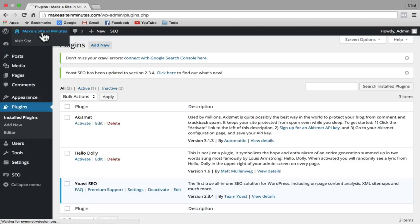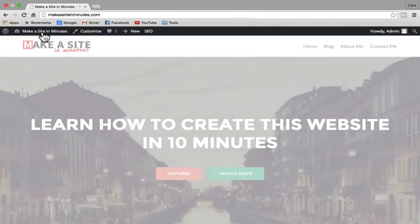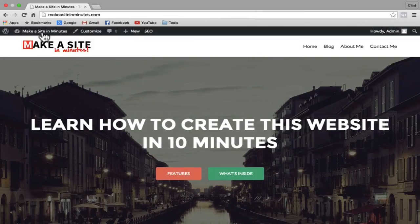So there you go — that's how to create a professional website in just a few minutes. Please hit Like if this tutorial helps you out, subscribe if you want to see more, and thanks a lot for watching. Have fun with your new website.